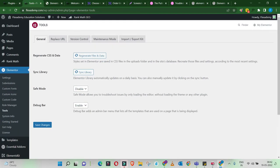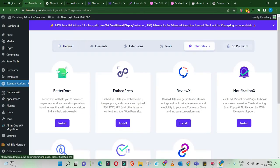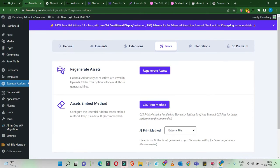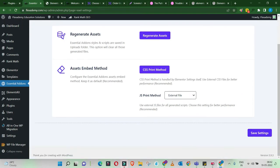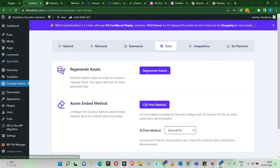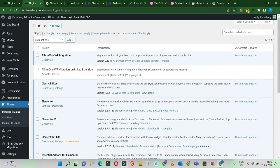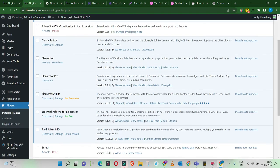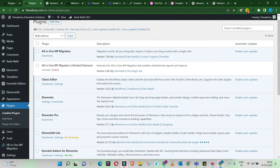Next, look at the CSS data of other plugins. For example, in my case I'm using Essential Addons. Get into that plugin and check if it has a Regenerate Assets option. I'll click on Regenerate Assets to regenerate all the CSS assets in that plugin and then save the settings. Do this for all additional plugins you're using for your page builder. Also, if you have any other page builder plugin installed — for example, Templately — deactivate that as well, since it may clash with Elementor.